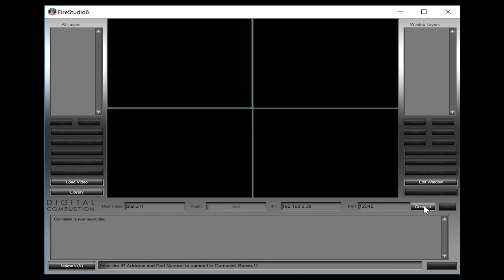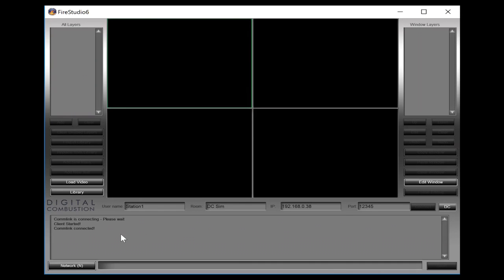Once you enter that port number you can see that the connect button then becomes live over here. So I'm going to hit connect and you can see now we're connected. Once we're connected, this computer can now be controlled by ComLink.